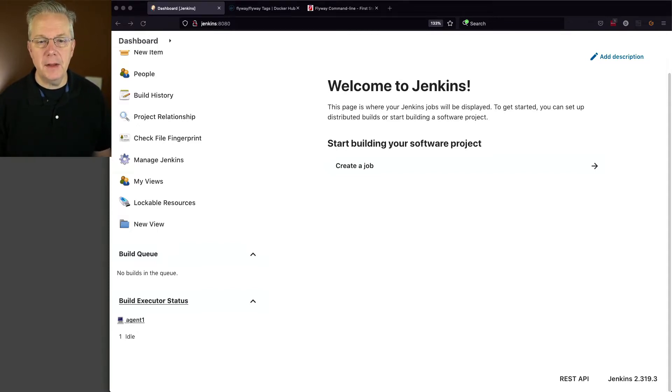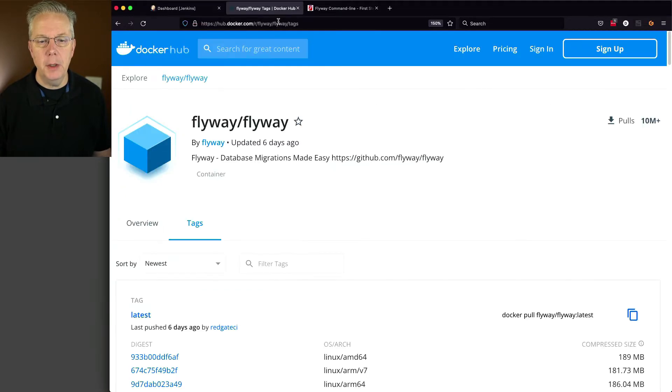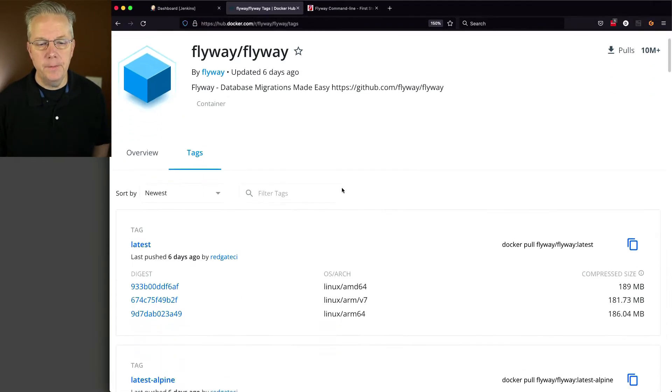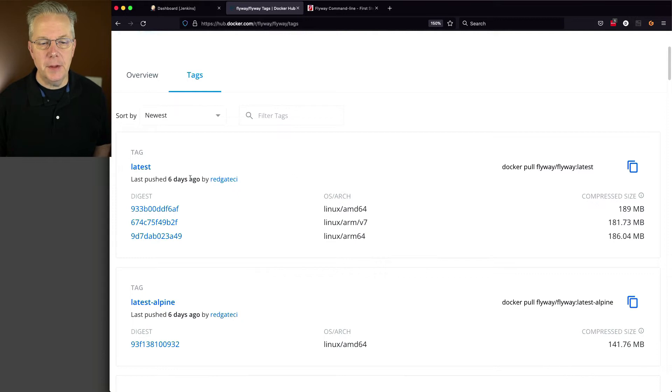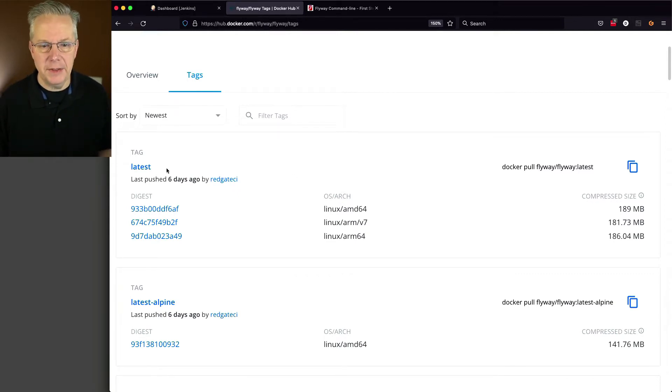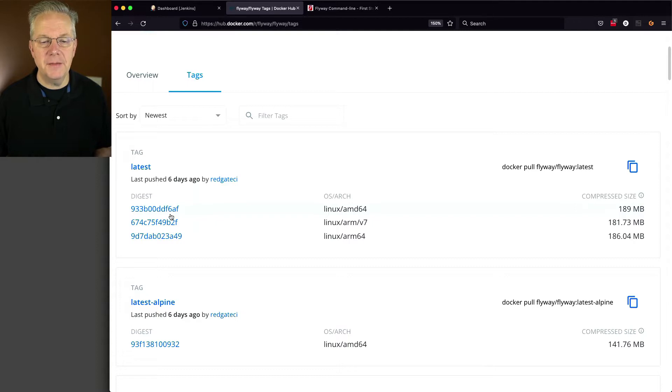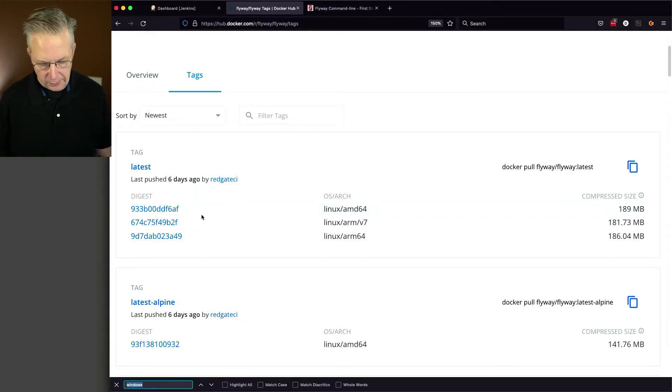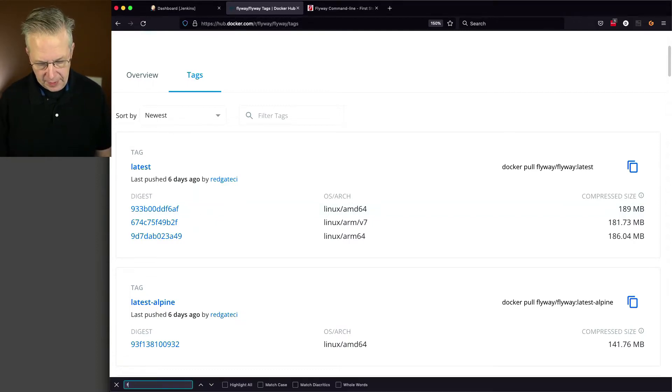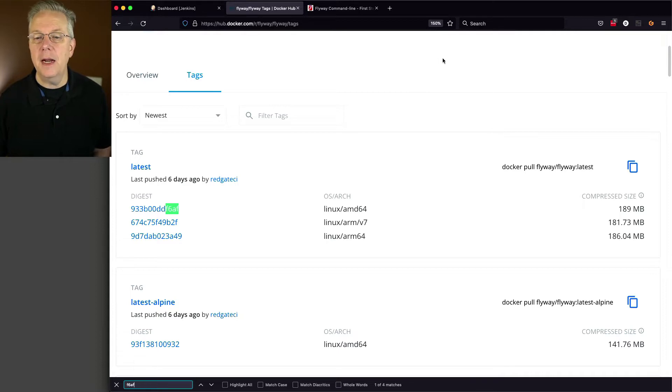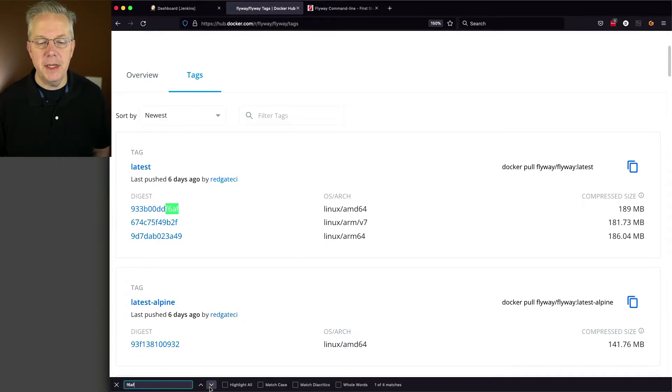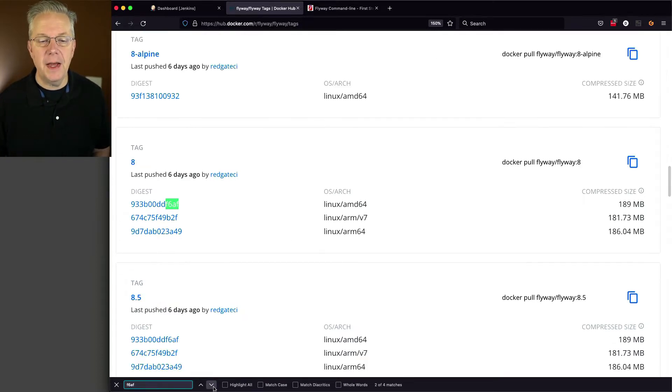If we go ahead and take a look at the Flyway image on Docker Hub, what we'll see at flyway/flyway is that there is a latest image, but I don't ever like using just the latest image. But I can see the latest image is F6AF. So if I look for F6AF, and I go ahead and scroll down the rest of this page, I can find it was 8.